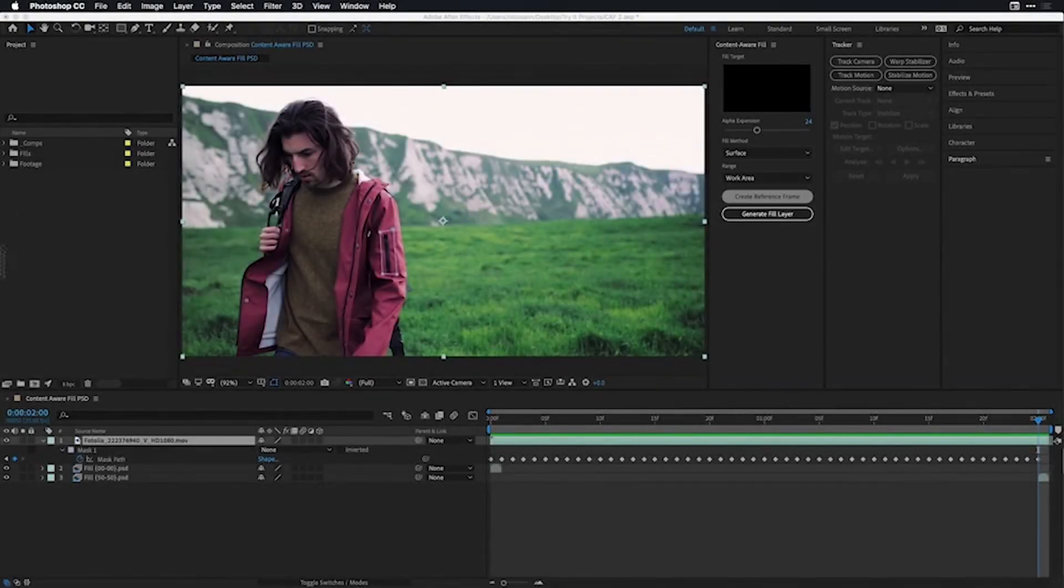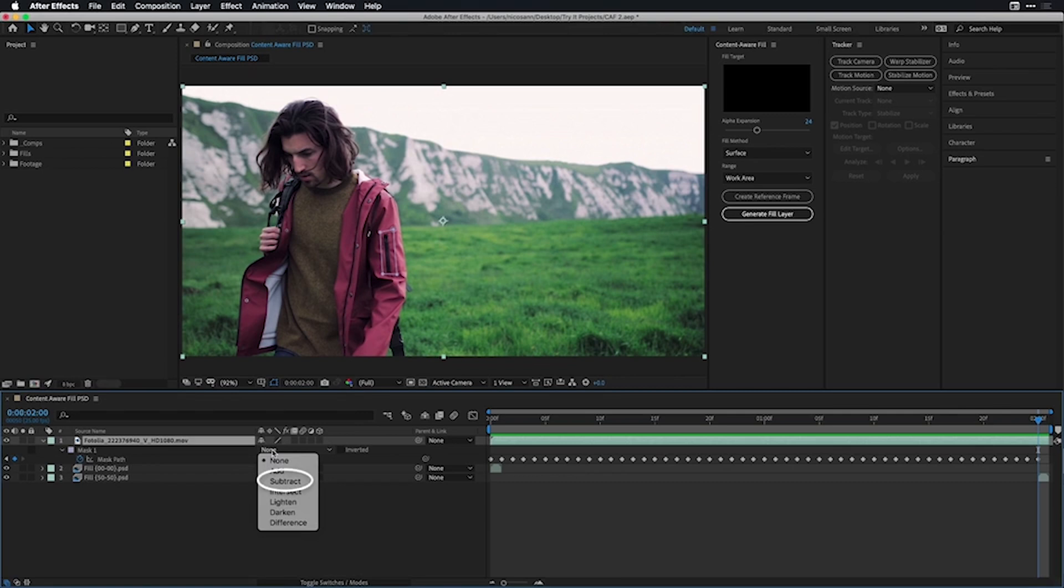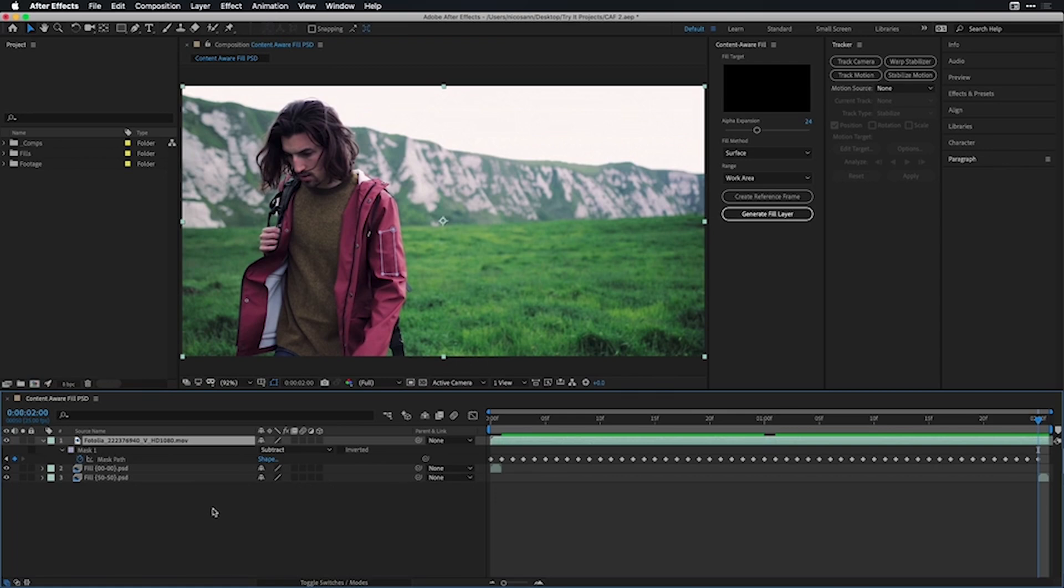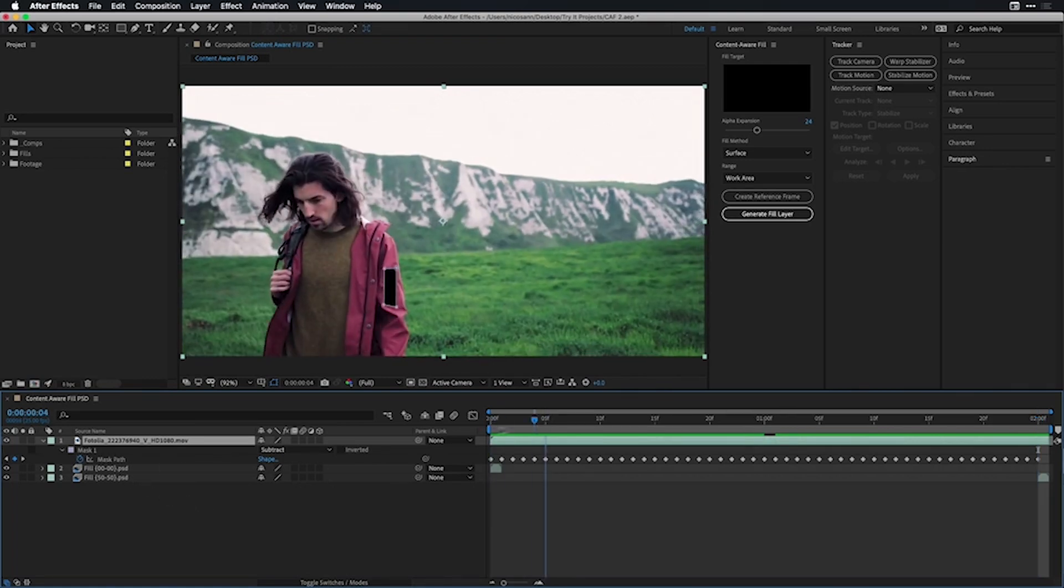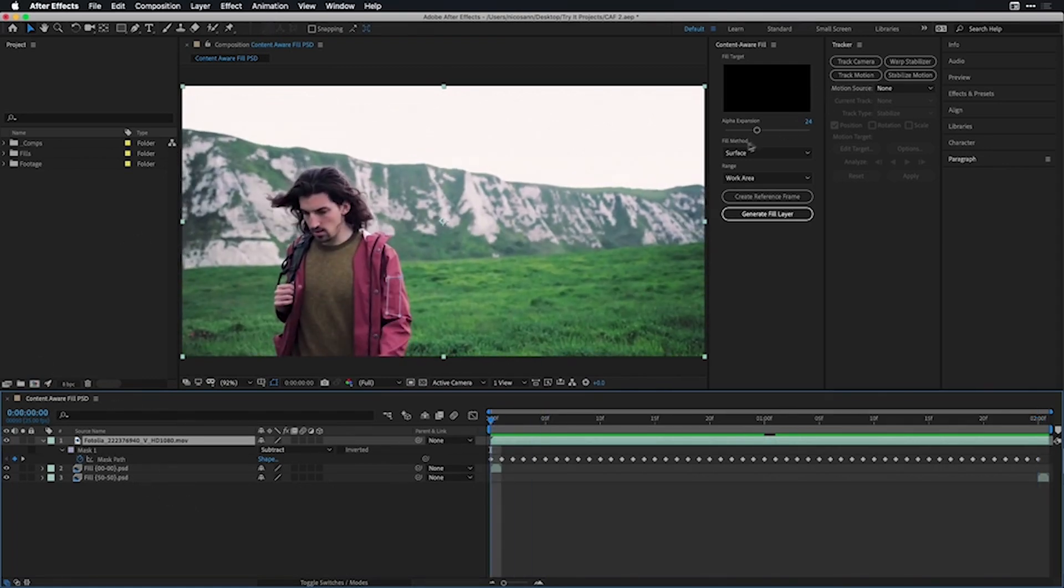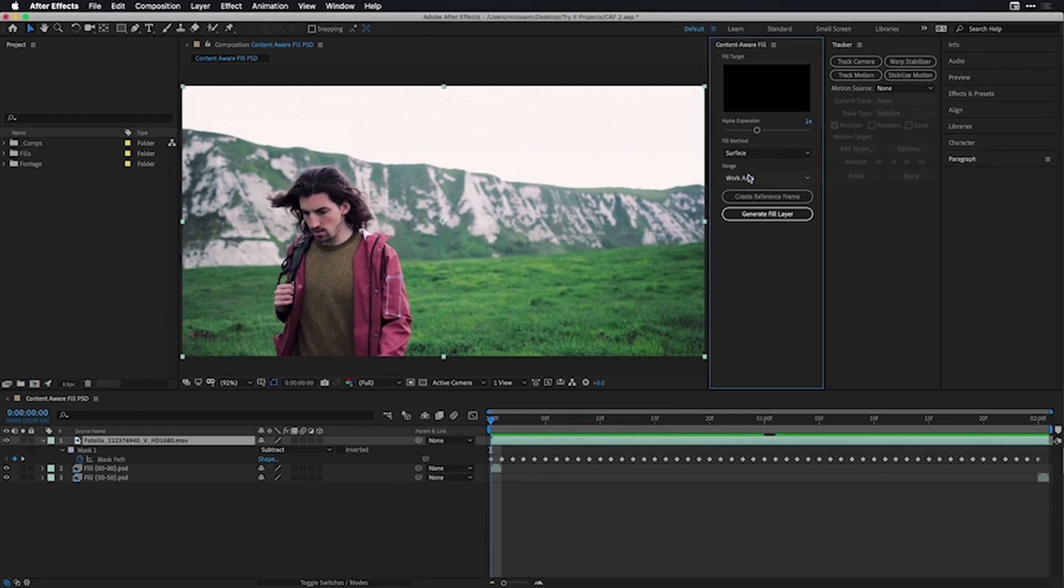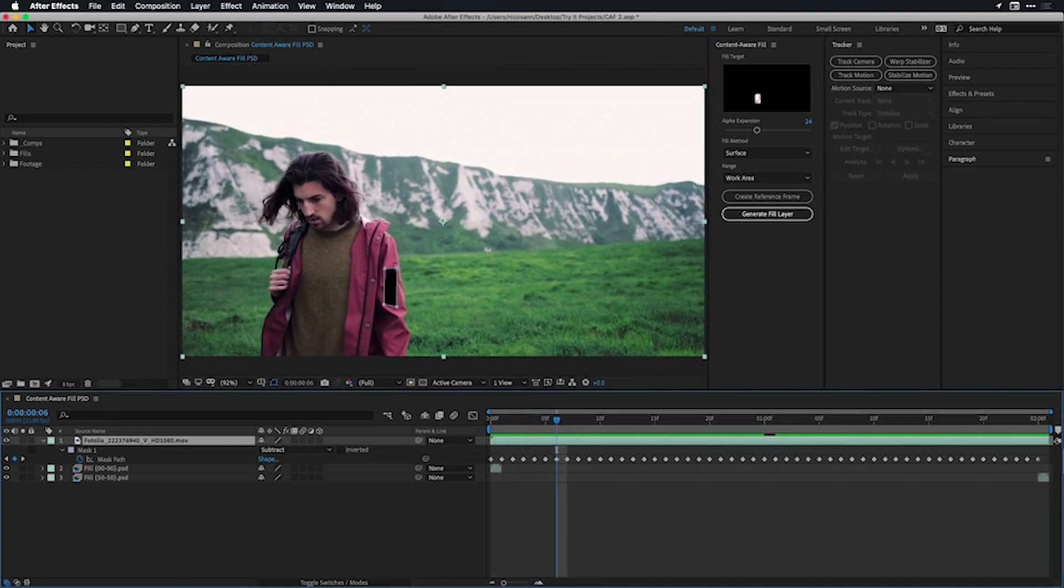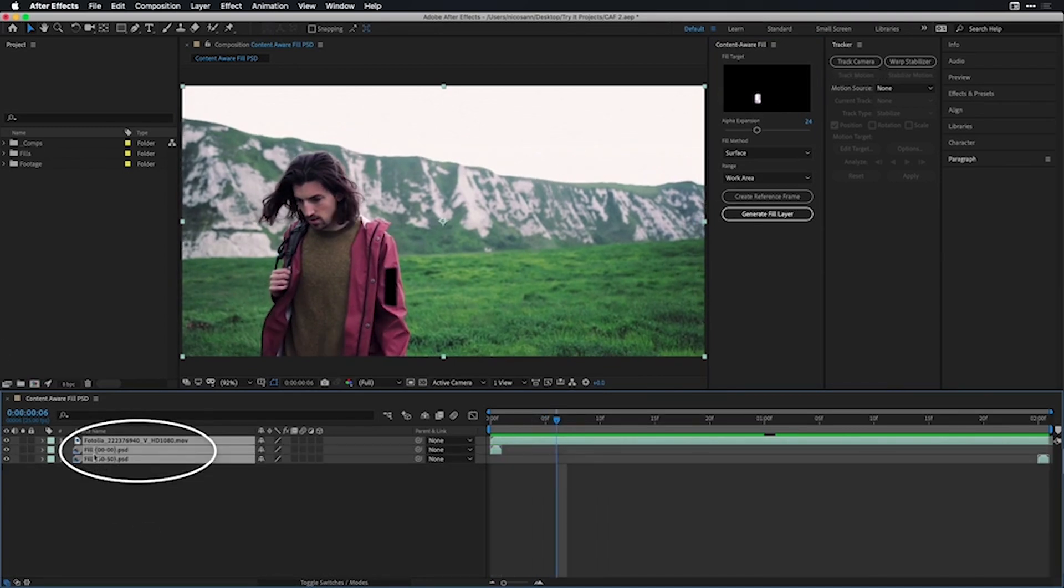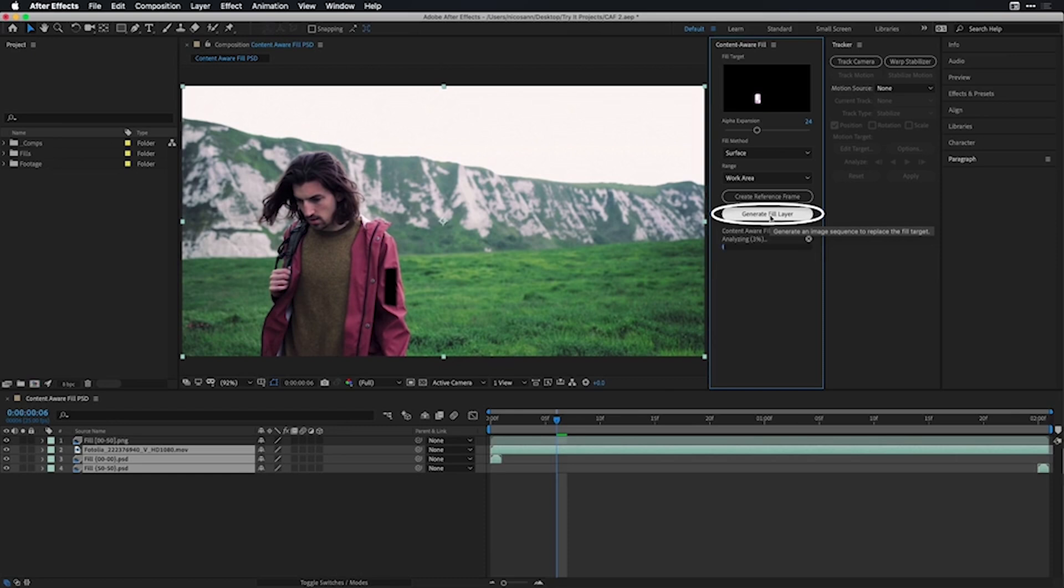I'll be able to see this a little bit better if I change the mask mode from none to subtract, which is also required for when we start to generate a fill layer inside the Content-Aware Fill panel. Under your options, you're going to want to make sure the fill method is set to surface for this example, which is going to sample some neighboring pixels and then use as well those reference frames in order to fill the objects. The most important thing is that Content-Aware Fill needs an alpha expansion. You can select all of the objects within your composition and then choose to generate a fill layer.